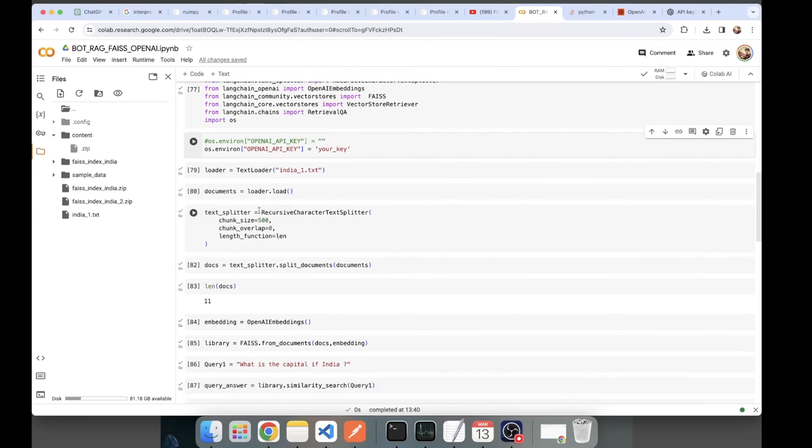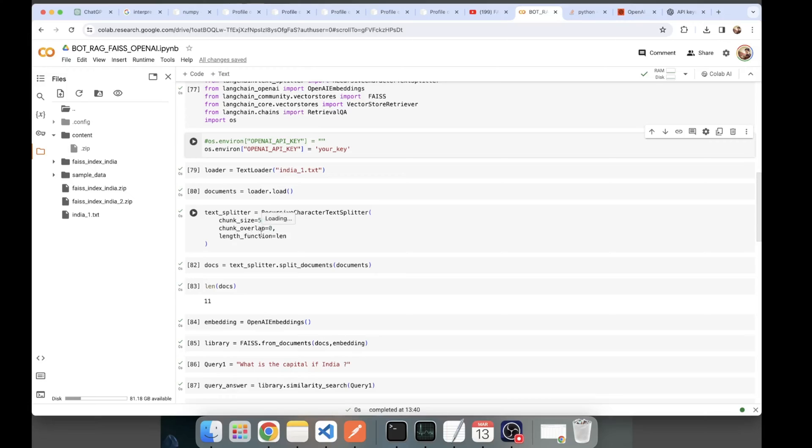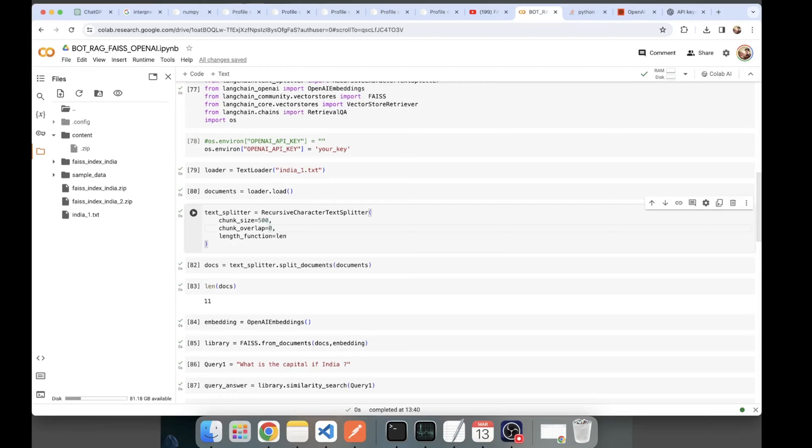Here I've been initializing my text splitter object. I'm using recursive character text splitter. The chunk size kept here is 500. Chunk overlap is 0. I'd say it's good to have an overlap because if there's a certain amount of chunk being overlapped, there's context sharing happening. It helps the LLM later on for better context understanding.